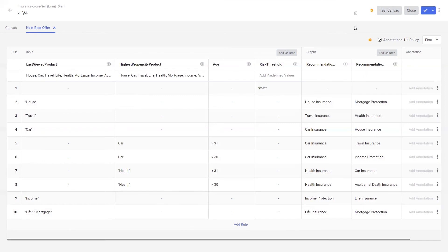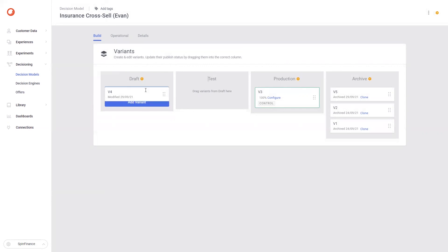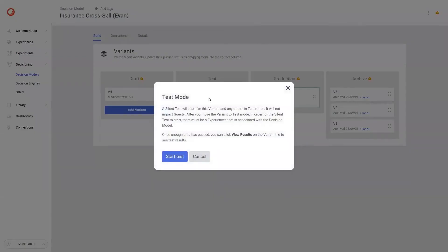First, I'll save the insurance next best action that we've modeled today and close the canvas down. Now we can see the stages that we can progress through to move a model into production. Models always begin in draft, and you can see the variant we have been working on today. We can also see there's a version of this model in production. So let's roll this change out and replace that model now. The first stage is to move the model from draft to test to start a silent test. A silent test means that the model is being executed in experiences that include this decision model, and we are logging interactions and operations for reporting purposes, but the customer is unaffected.